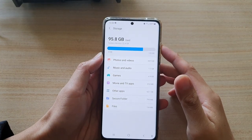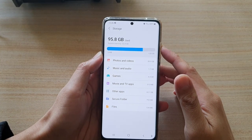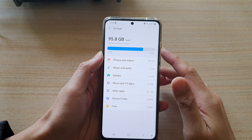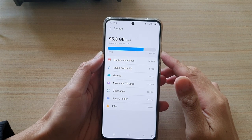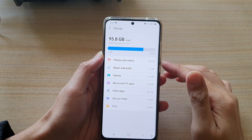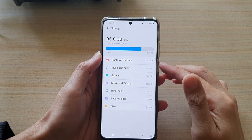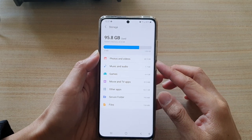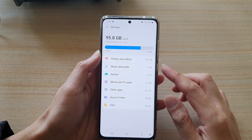Hi guys, in this video we're going to take a look at how you can check for the total storage space being used by photos and videos on the Samsung Galaxy S21 series.